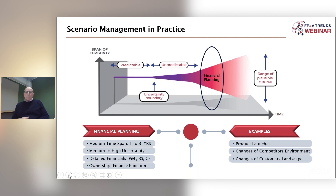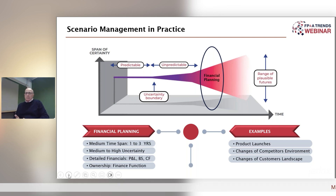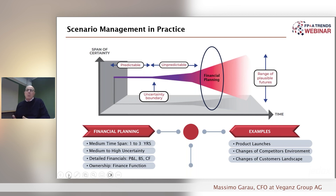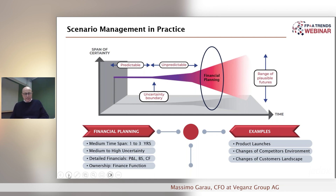Examples of scenario planning in financial planning could include future product launches or changes in competitor or customer structure. In the food industry, where I am now, the vast majority of product launches fail within the first five years. So if your results are highly dependent on new product launches, I would definitely recommend asking yourself: what happens to my plans if products fail? Because, sorry to break the news, most likely some of them will fail.